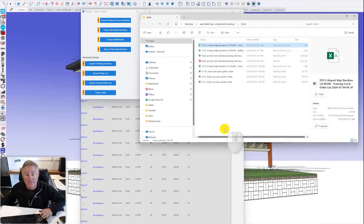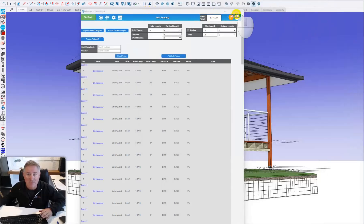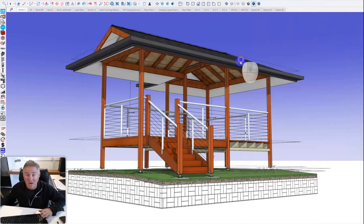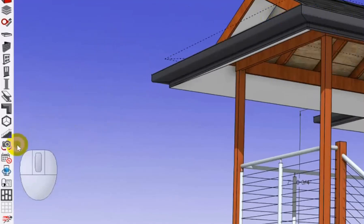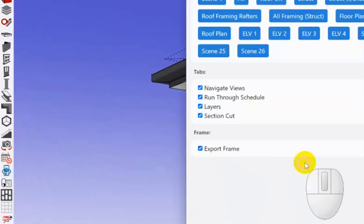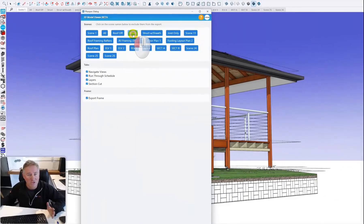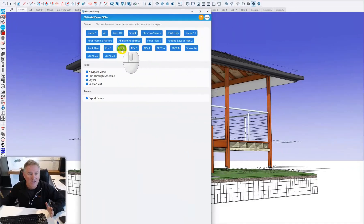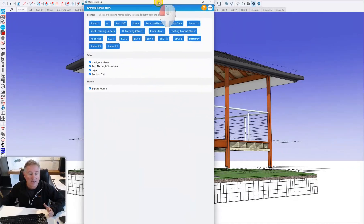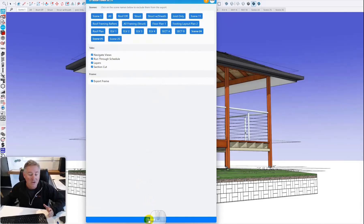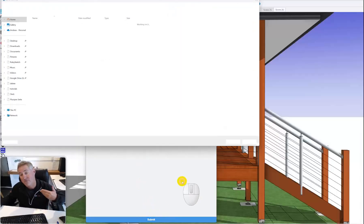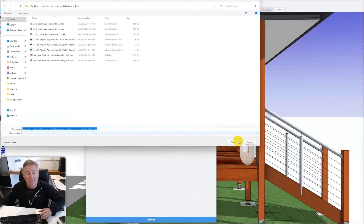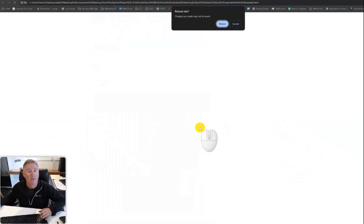Let's have a look at how we would send this model to a client without them having to have SketchUp. We can click on one button and choose what we do or don't want to see. If we didn't want to show structure to a client I could turn it off, or I could turn elevations off. I can turn things off, then go down the bottom and click submit. It's going to export the 3D model into a format that can be opened in a browser.